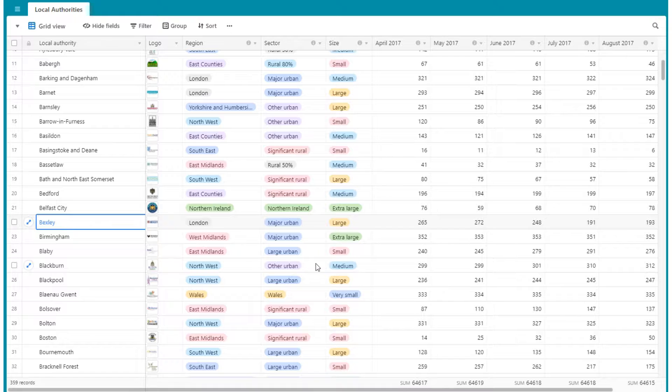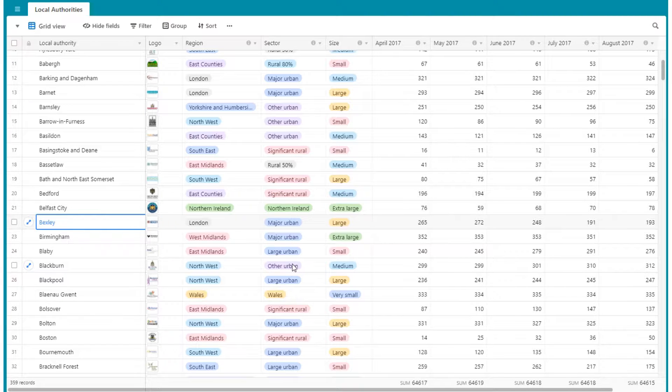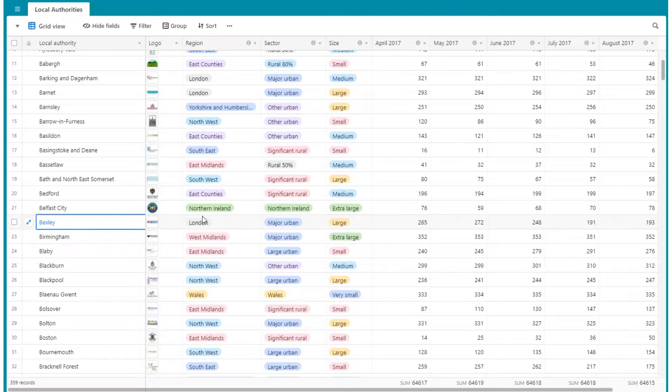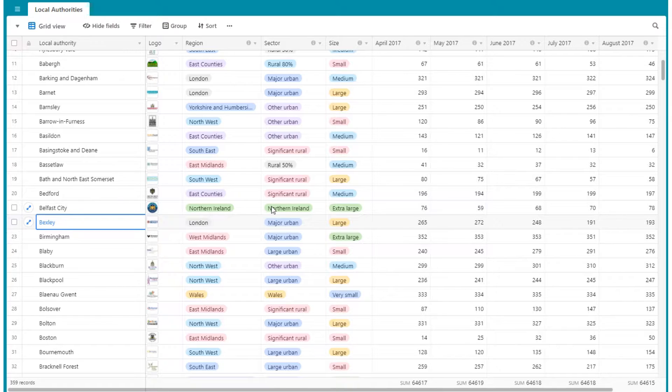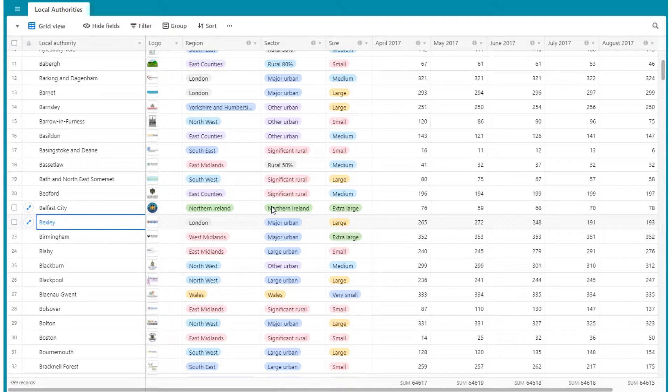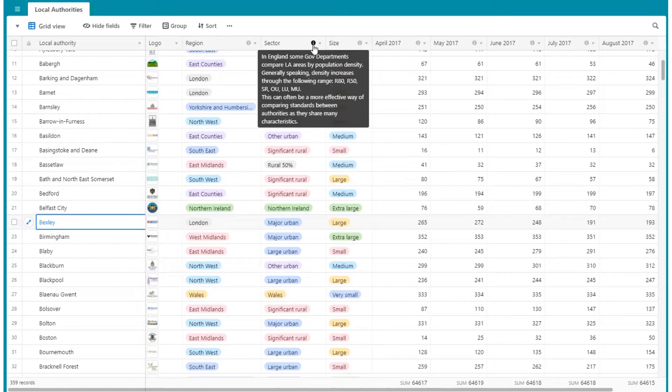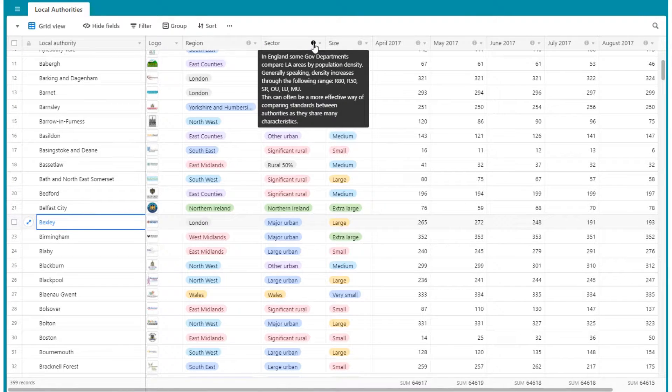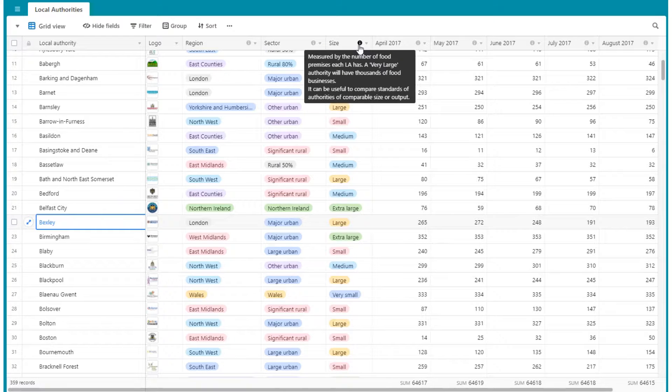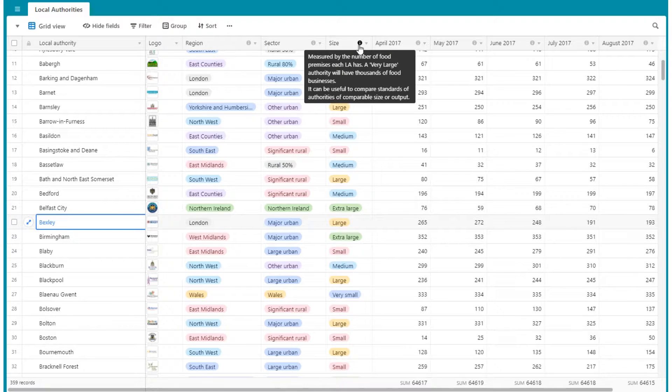You'll also notice that each local authority has three categories allocated to it: the region they are based in, the sector, and according to size as well.